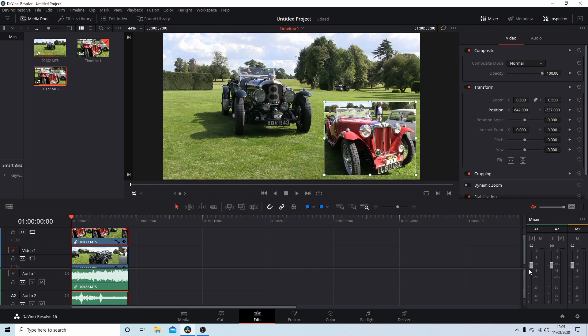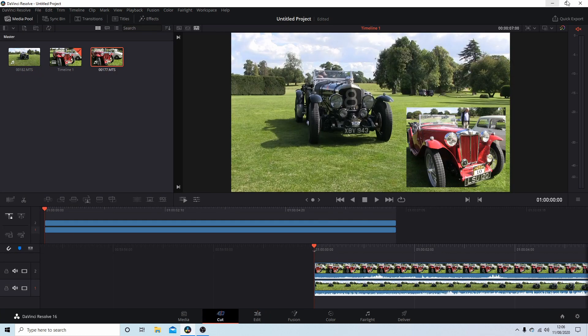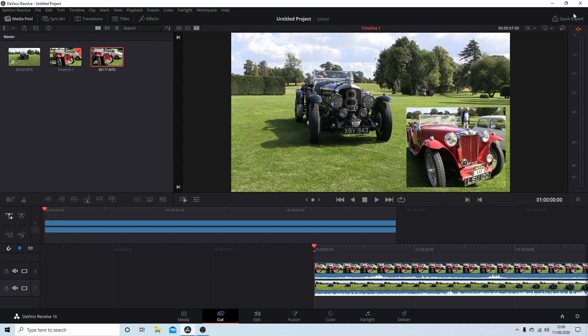And then you can do a quick export if you want by going into Cut up here. I'll render this now, and this is what you will see at the beginning of the tutorial. But hopefully that's helped someone. Thank you for watching, cheers.